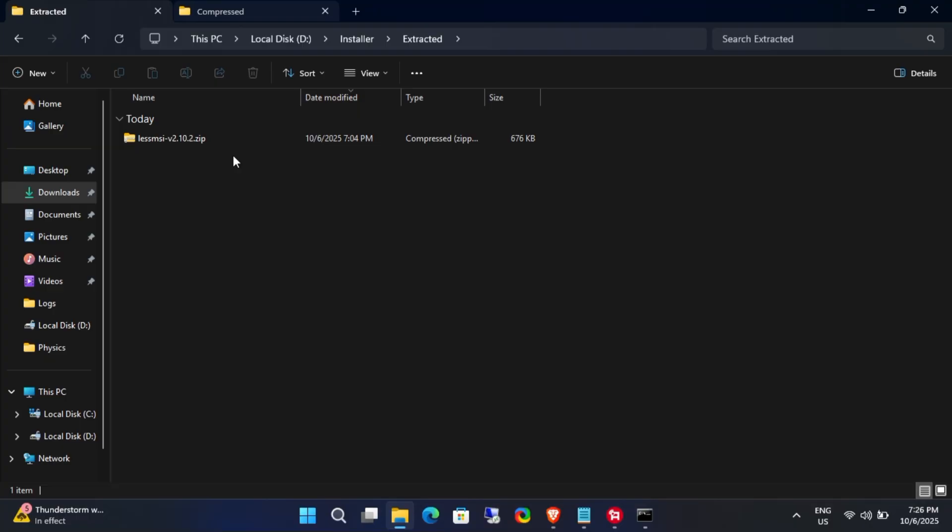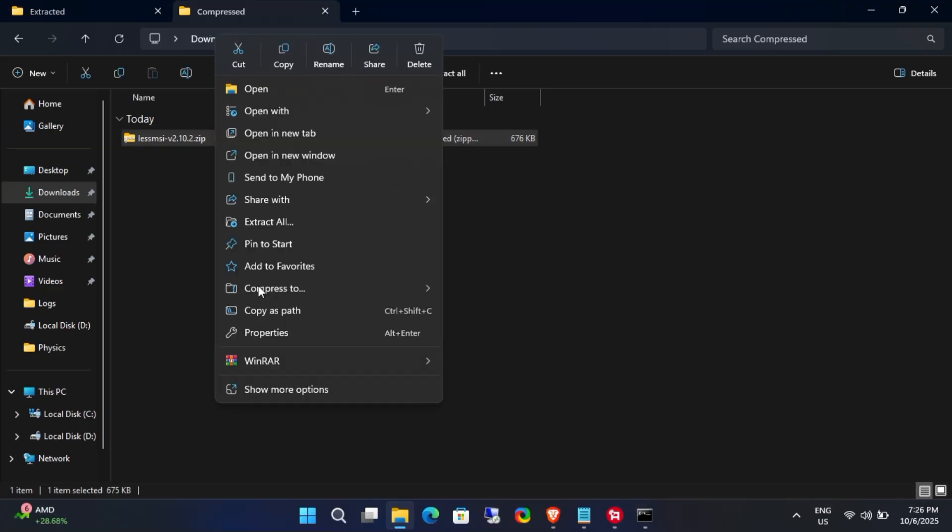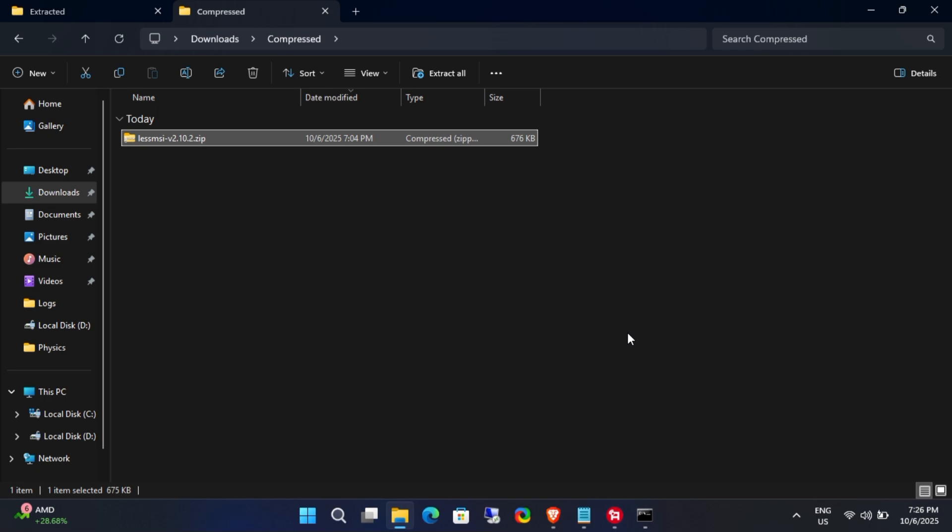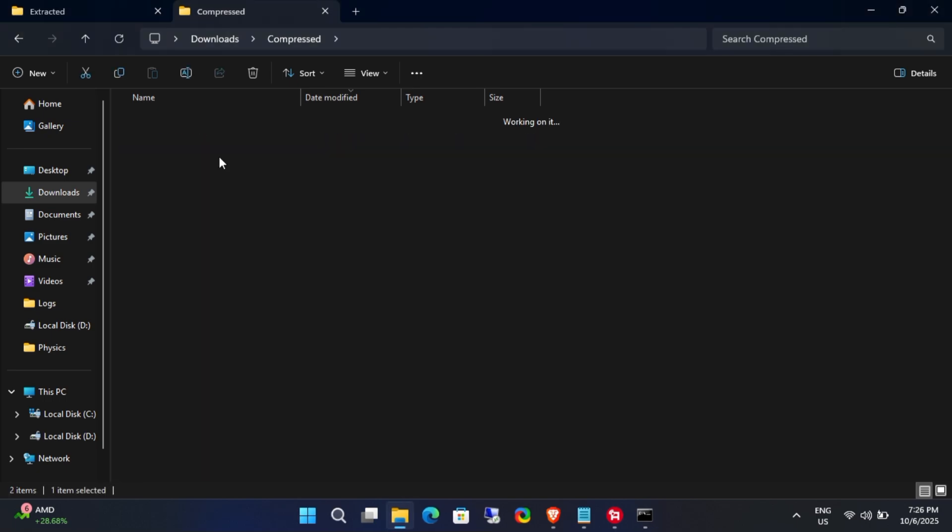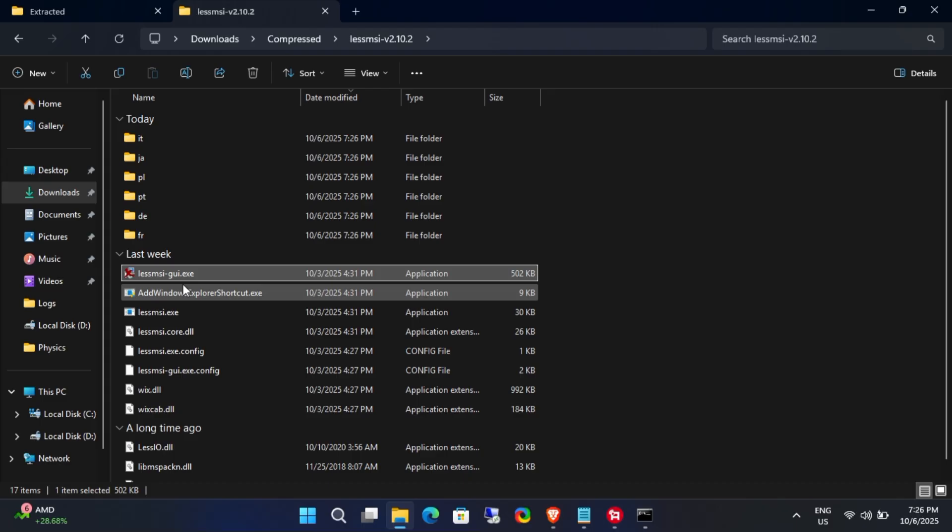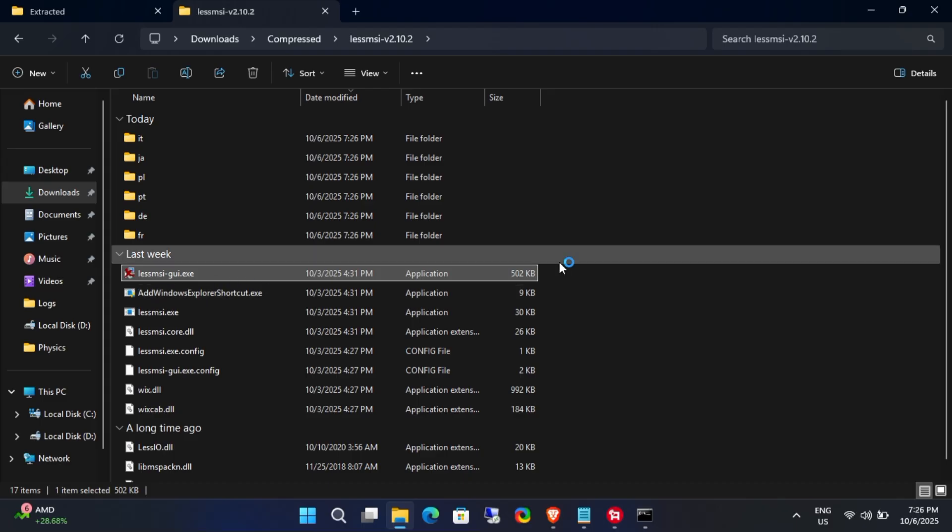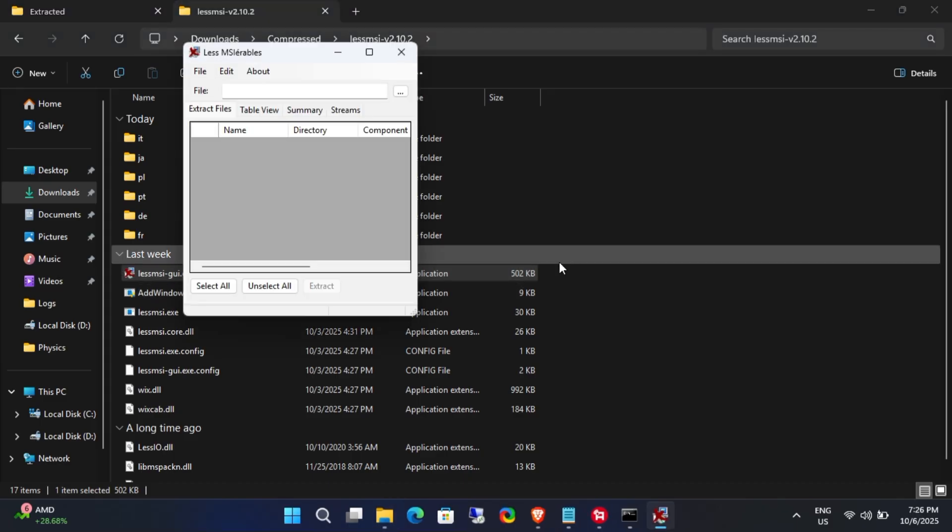Once the download is complete, extract the .zip file. Run the LessMSI GUI application. Don't worry, you don't have to install it as it's a portable app.